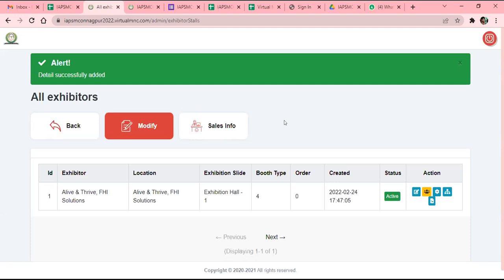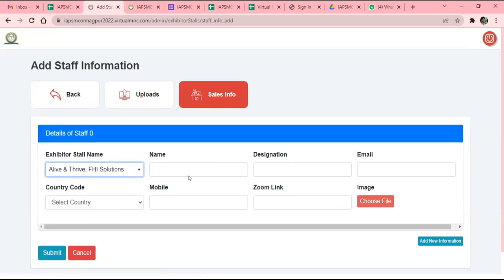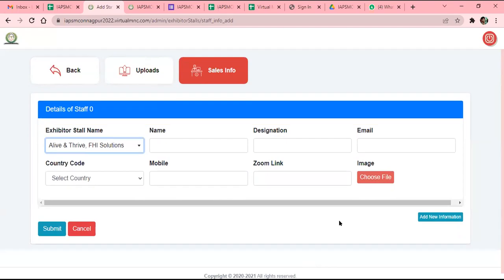Now the Sales Info Team — your marketing team members or sales person numbers — you can add here. Click 'Add New Staff'. You need to select your company name, sales person name, designation, email ID, country code, and mobile number. If you want to connect via Zoom, you can put the Zoom link here. You can also upload their photograph from your system. This data will show on the platform as a virtual business card, so delegates can download it on their system or mobile phone. You can add five sales persons — clicking 'Add New' will open a similar tab to fill and submit.